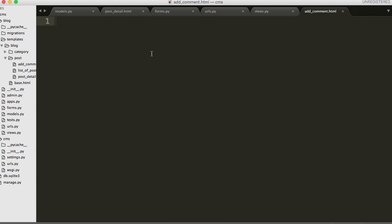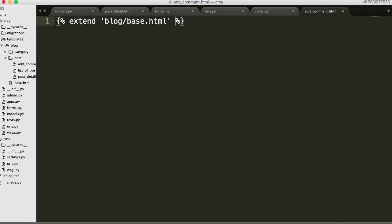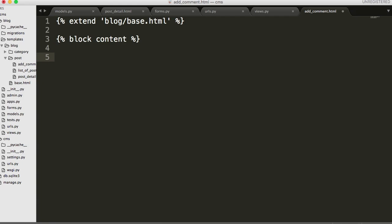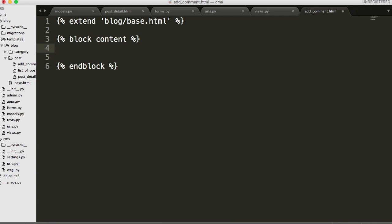We want to extend - we'll do extends blog/base.html. And then same thing as we've done before it's going to be block content and then end block.